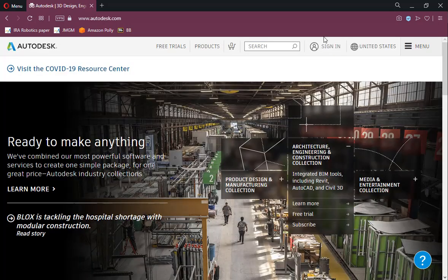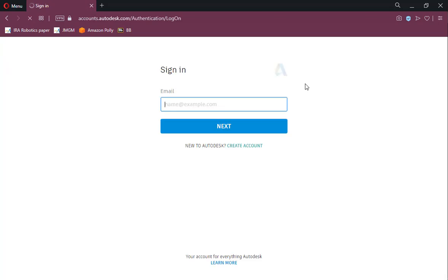Find the login option by clicking the Sign In button. Log in using your institutional email ID and password.